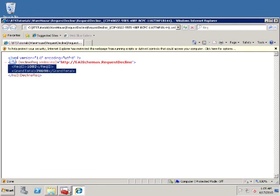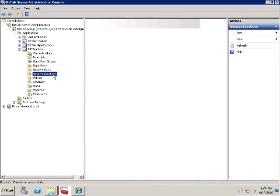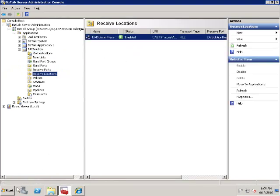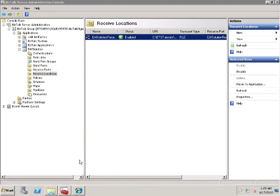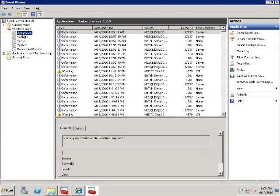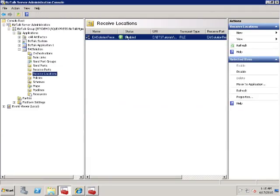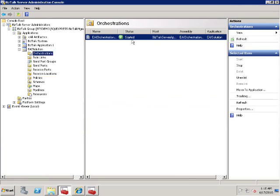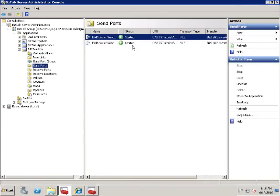If the request messages are not picked up by the file adapter, you need to make sure the receive location status is enabled. If it's enabled, check the application event logs. The error messages are usually very descriptive. If the request messages are picked up but the processed messages are not dropped to the destination folders, you need to make sure the orchestration status and the send port status are started. If they're started, then check the application event log.